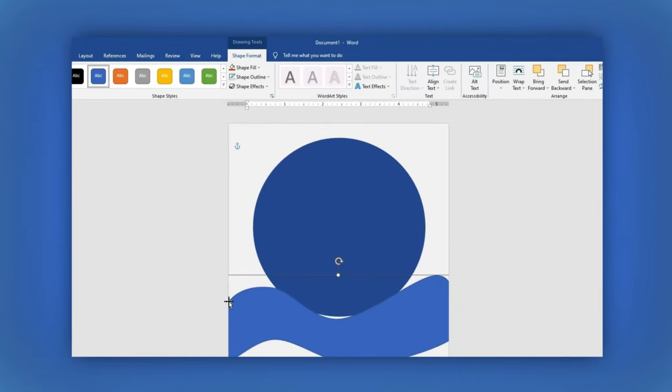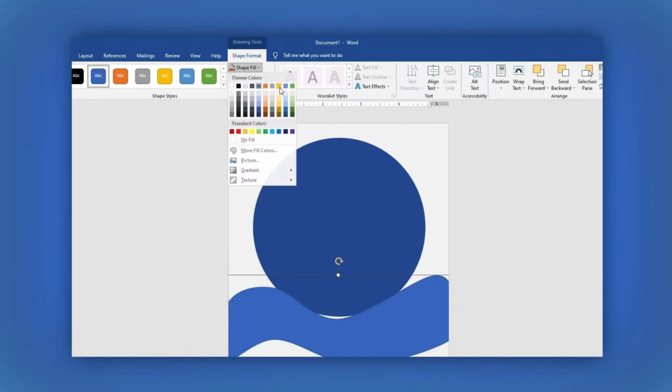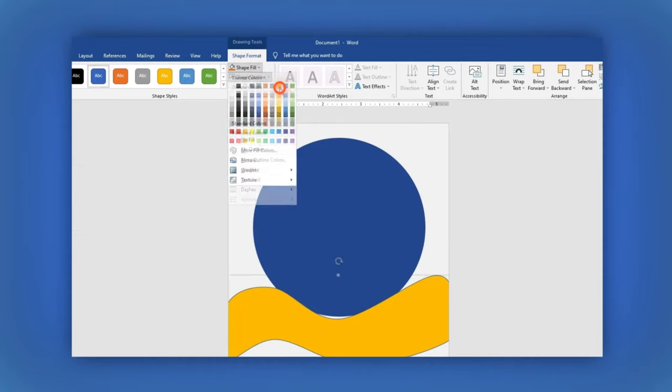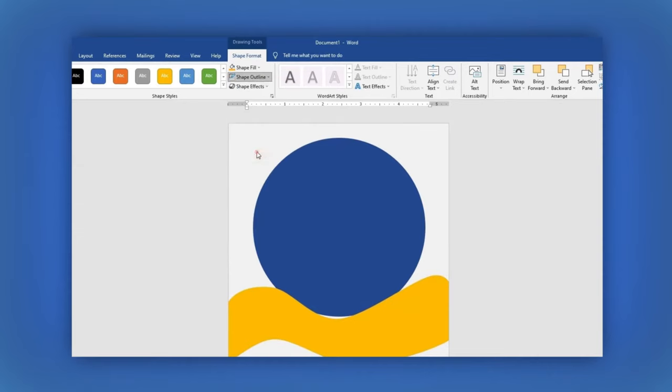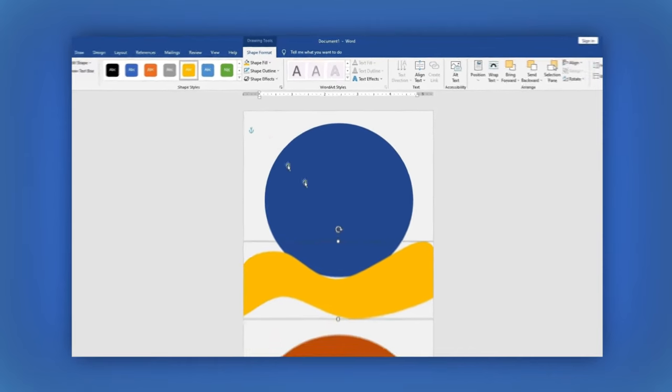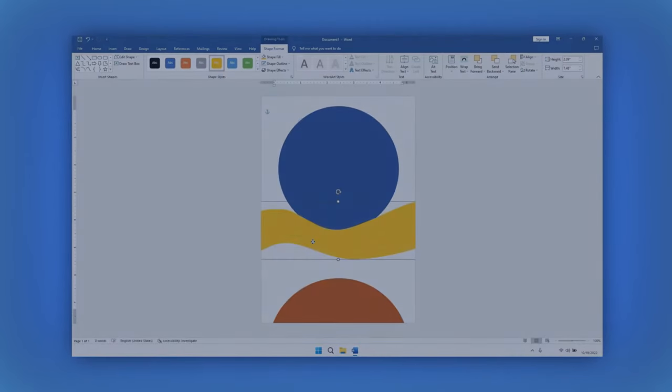For this shape, let's change its color and eliminate the outline following the same steps we did with the circle.